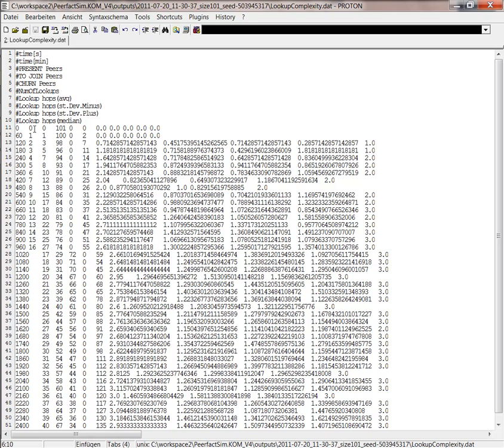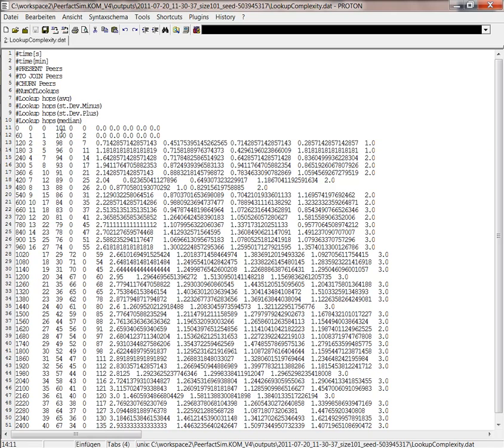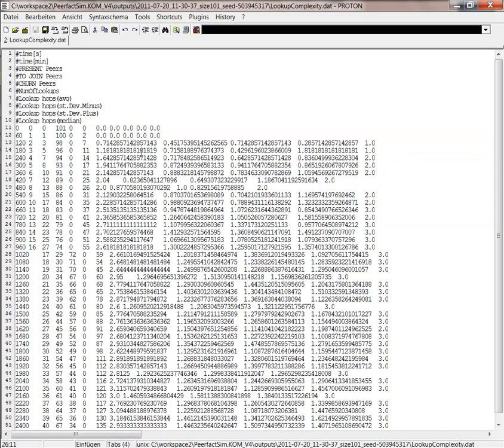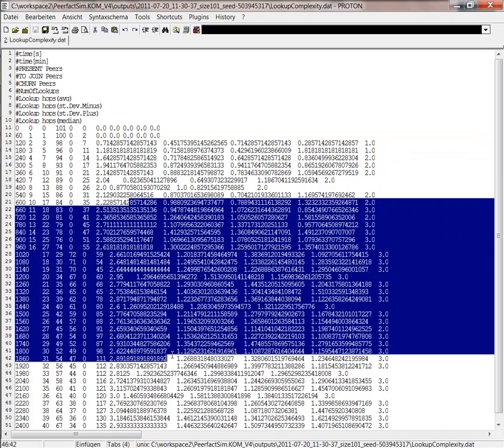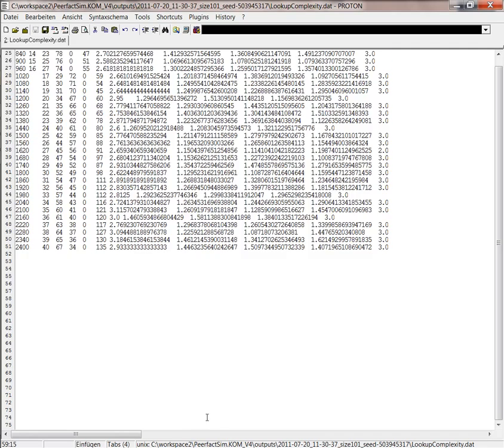the time in minutes in the second, the present peers in the third, churn, the left peers in the fifth. We have number of lookups, so we can plot all this information.